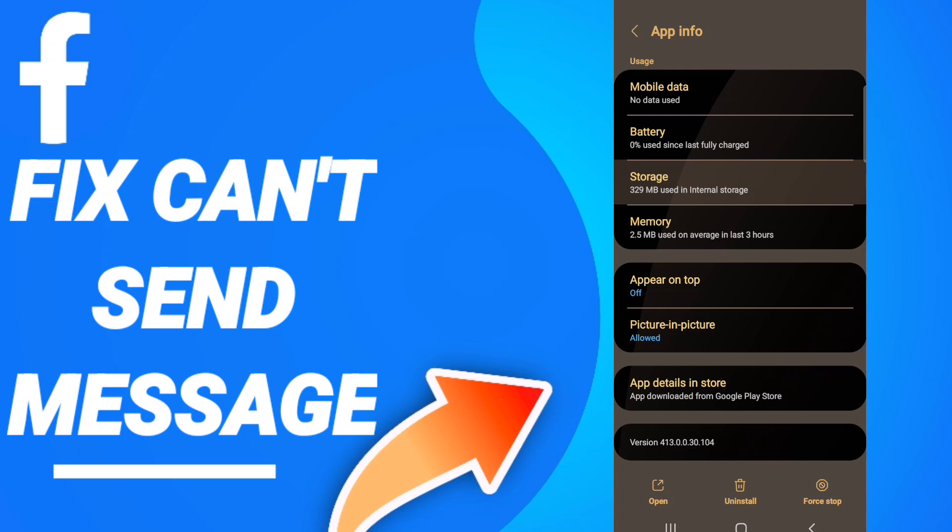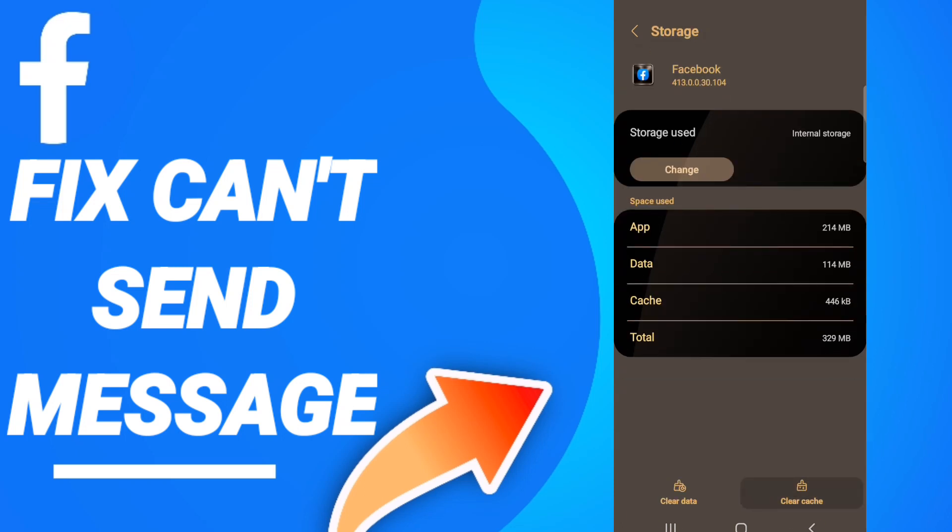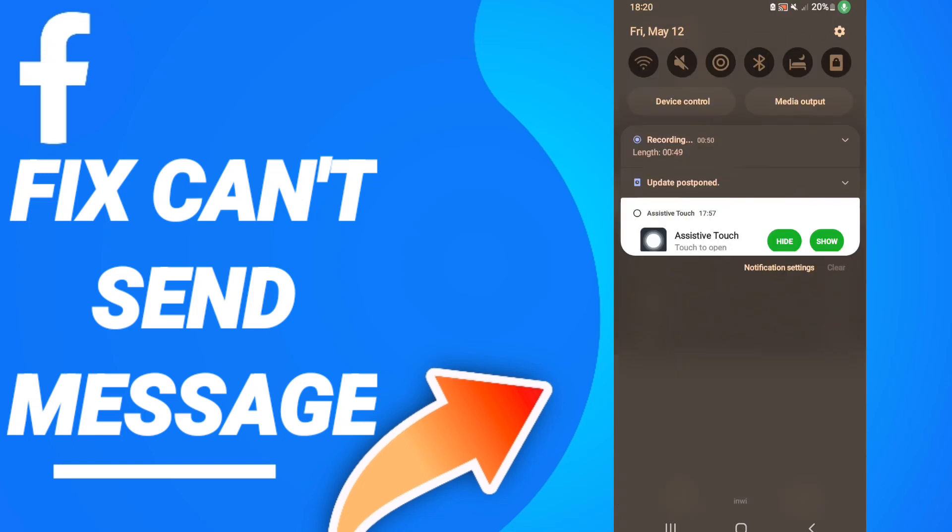After that, you click Clear Cache, then you will go to click Clear Data.